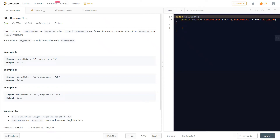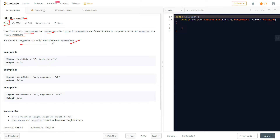Hello everyone, welcome to Learn Workflow. In this video we'll discuss today's LeetCode problem: Ransom Note. This is an easy level problem. We're given two strings — ransom note and magazine — and we should return true if the ransom note can be constructed from the letters of the magazine. Each letter in the magazine can only be used once.